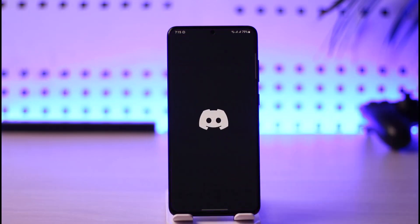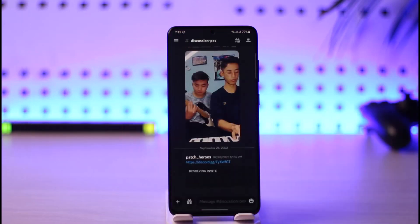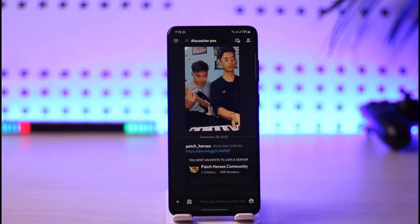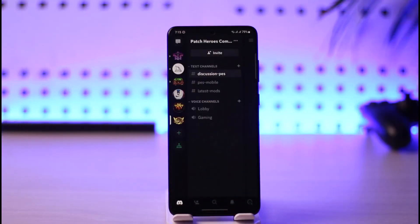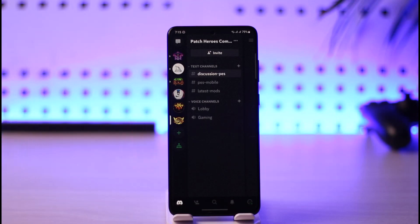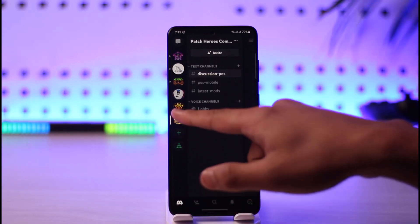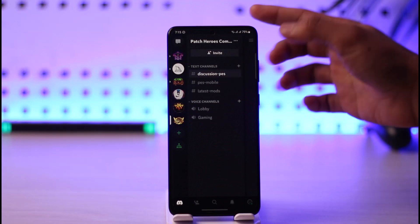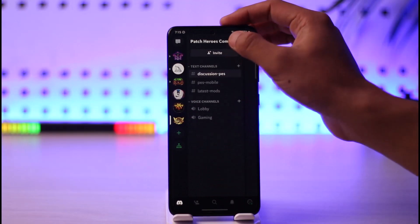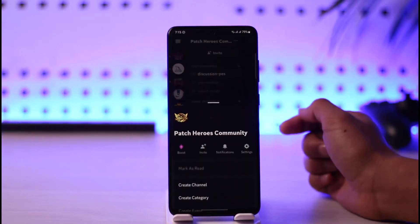To copy and paste your Discord link, first launch the Discord app. If you want to share the link of your community or your server, it's very simple — just select the server that you want to share the link of, then tap the three dots icon.